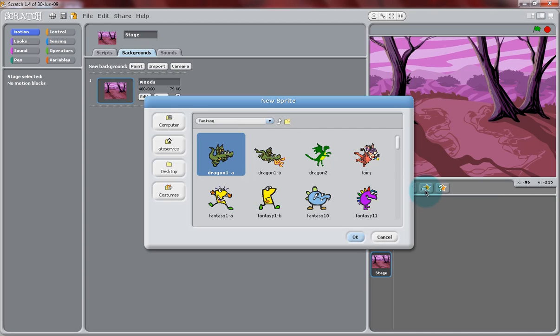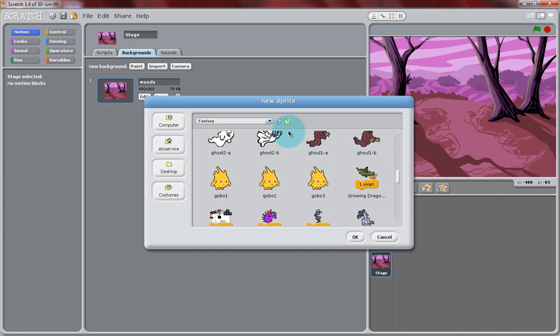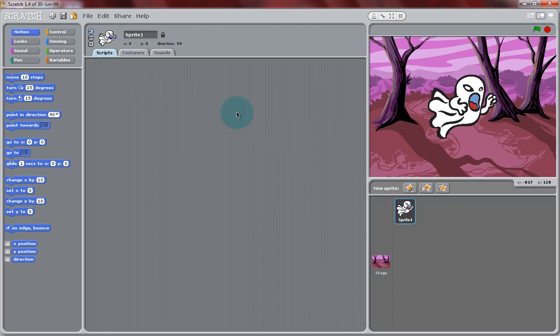Now, we're going to import a sprite into this game. From the Fantasy section, we're going to scroll down and select Ghost 2B. It's a ghost that looks like it's flying with its mouth open. You can rename that Sprite to Hungry Ghost, or whatever you like.